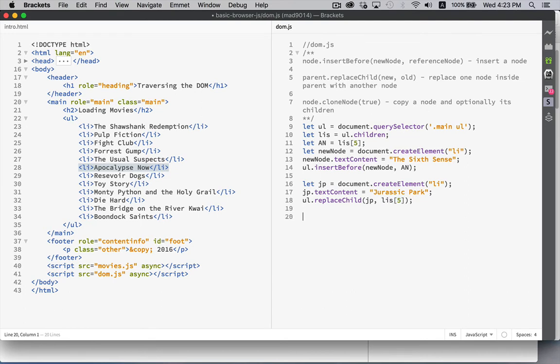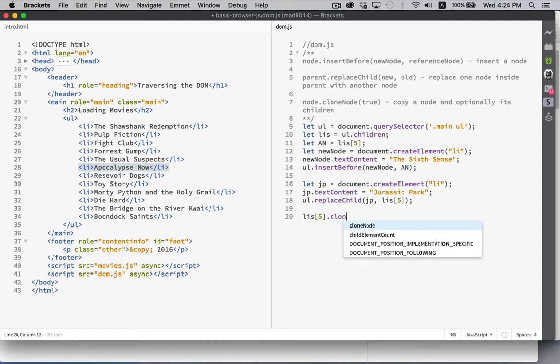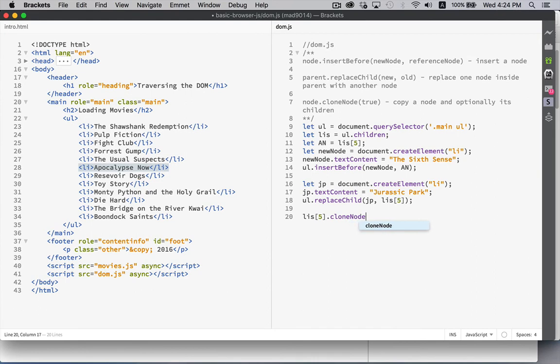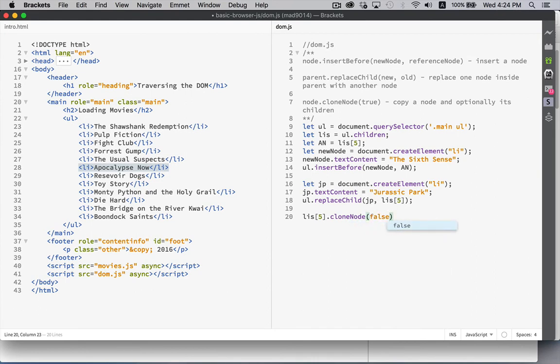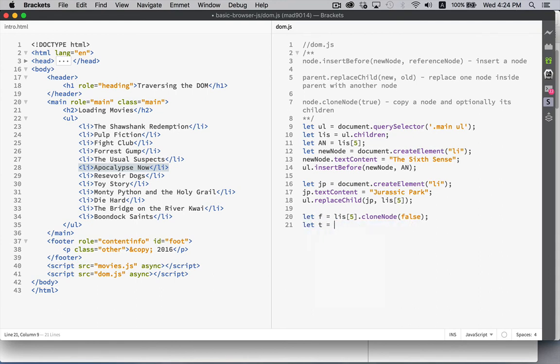And just to show the cloneNode, let's do LIs number 5, which is our new Jurassic Park. Dot cloneNode. False. So F for false. And T for true.